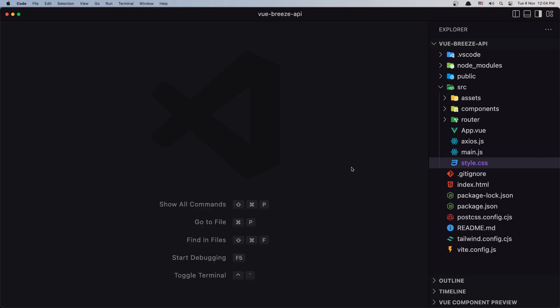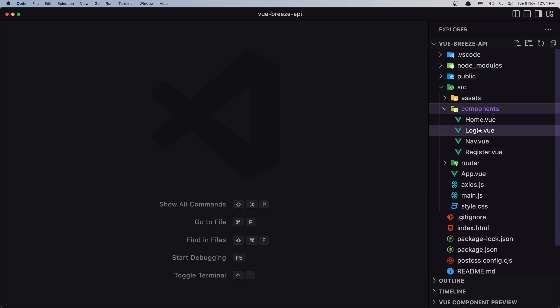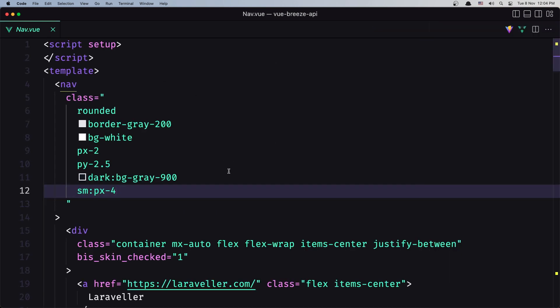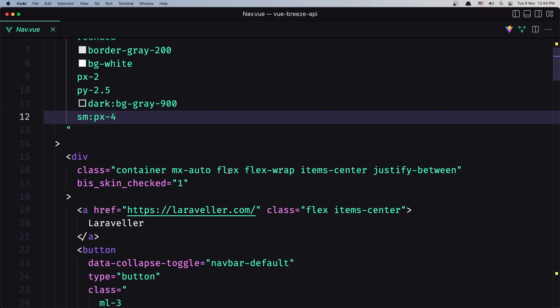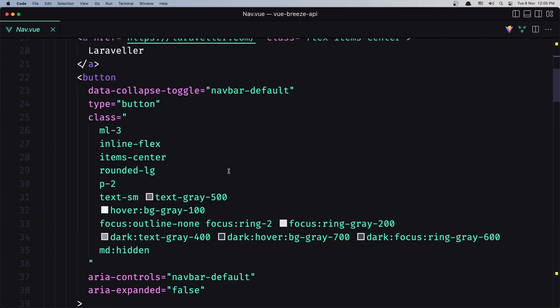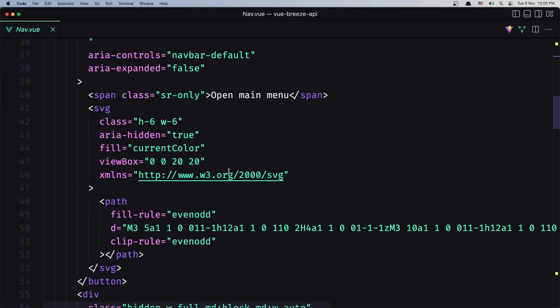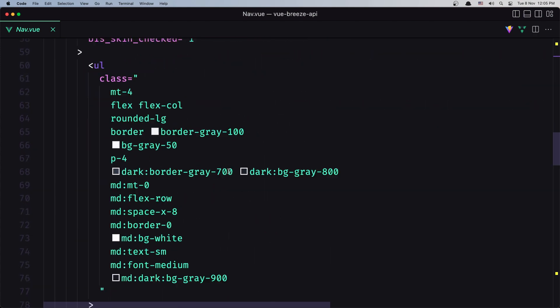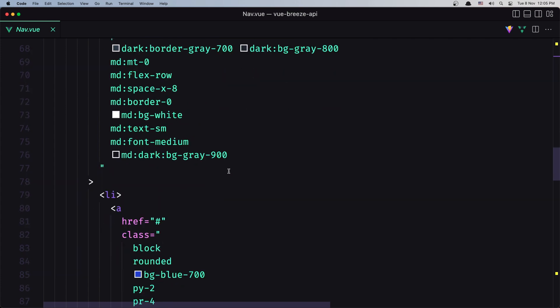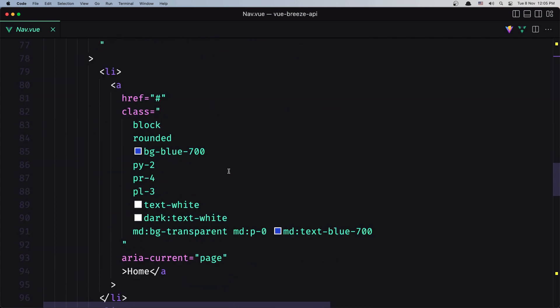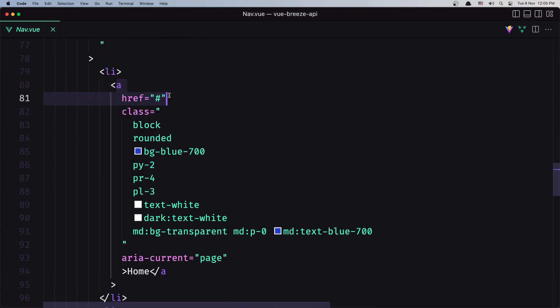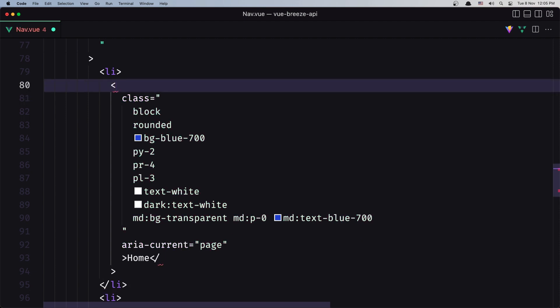Let's go inside the components nav. When we go to the login, we have the ul and here we have the li. We are not going to use anchor tags. We are going to use the router-link.